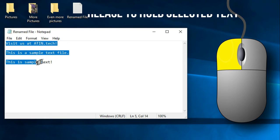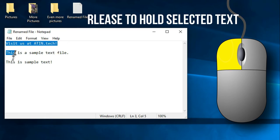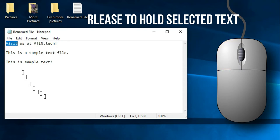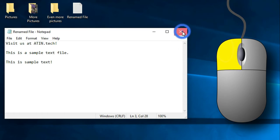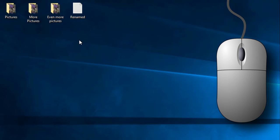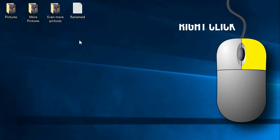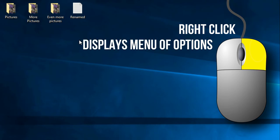Once you release your mouse, whatever text was selected will stay on the screen. To deselect all text, click anywhere off the text itself. Now that you've got the left click button under control, let's move over to the right click button. Now remember, the right click button displays a menu of options.